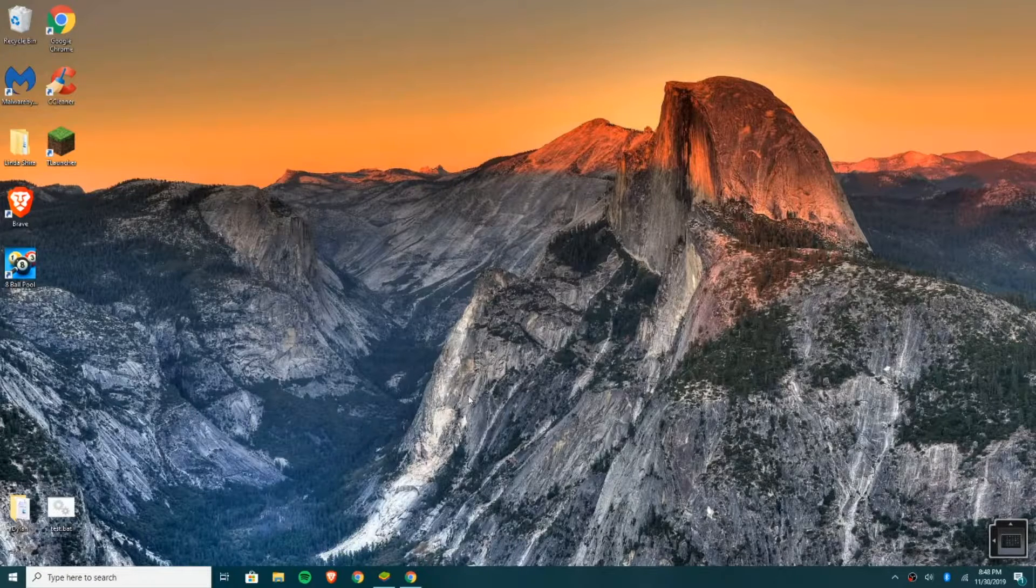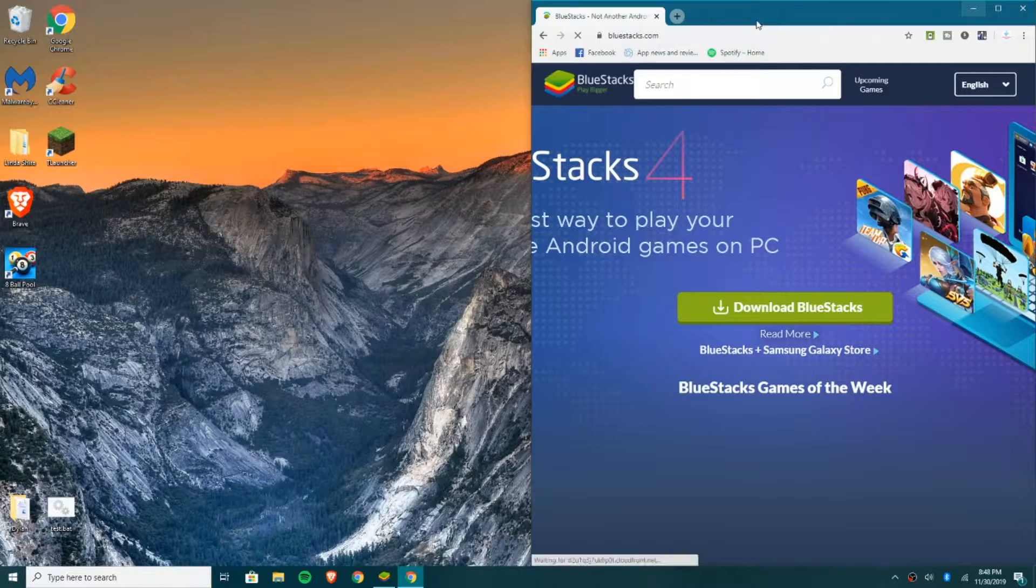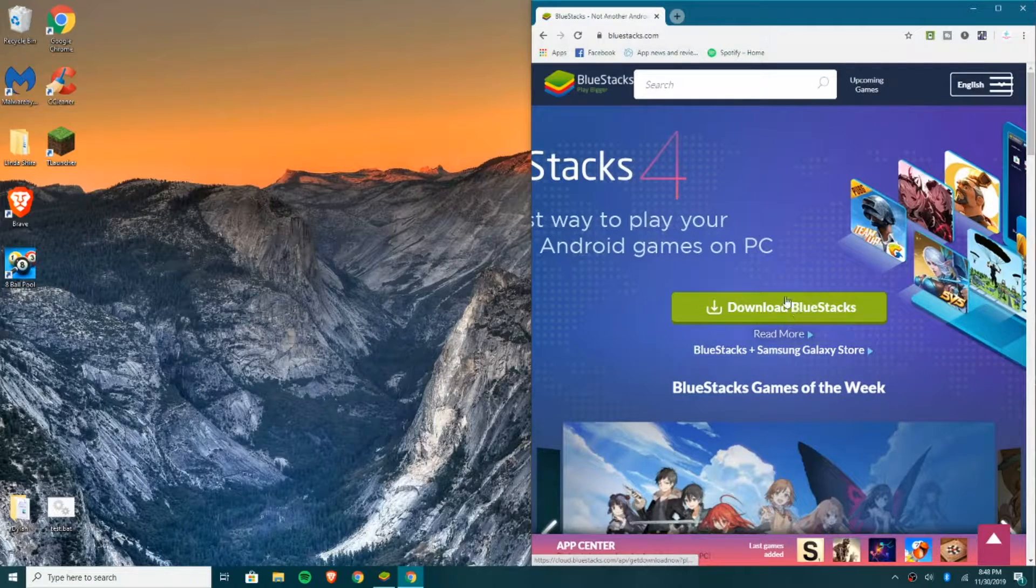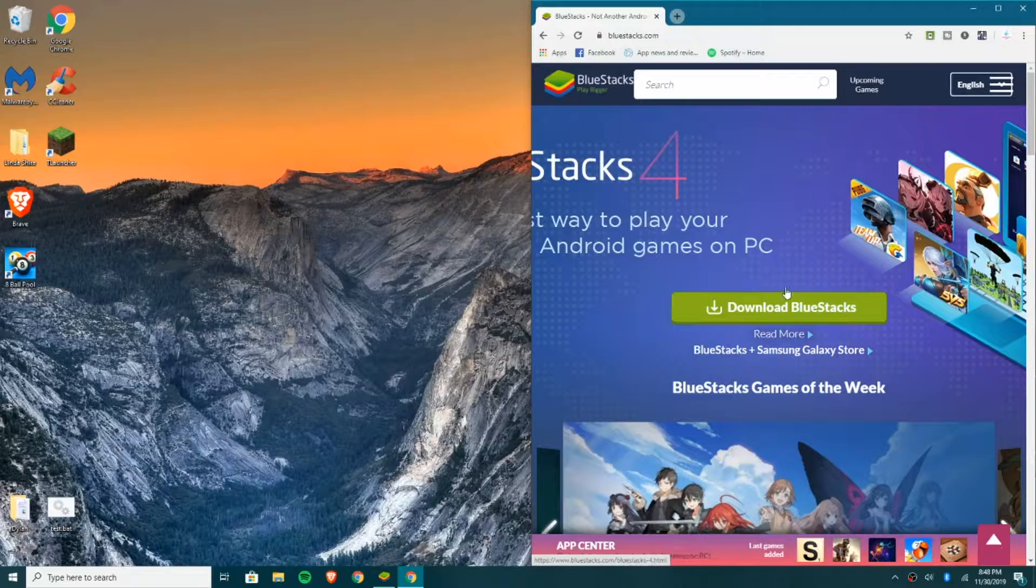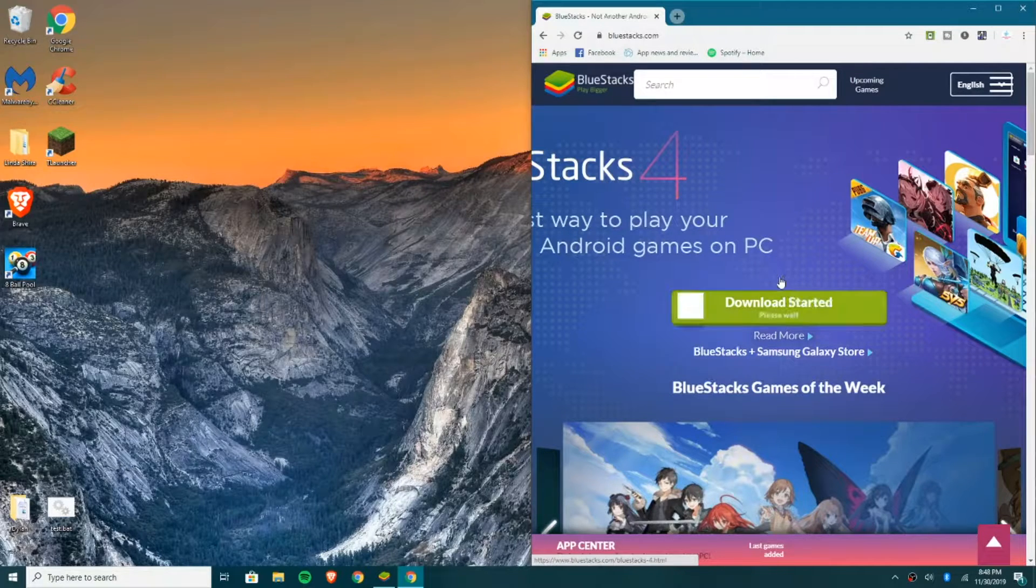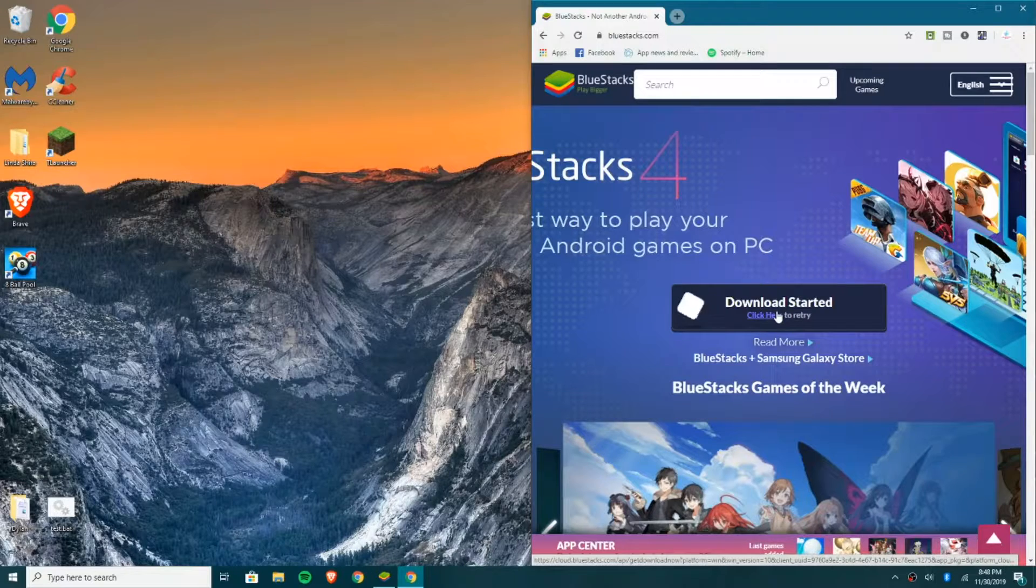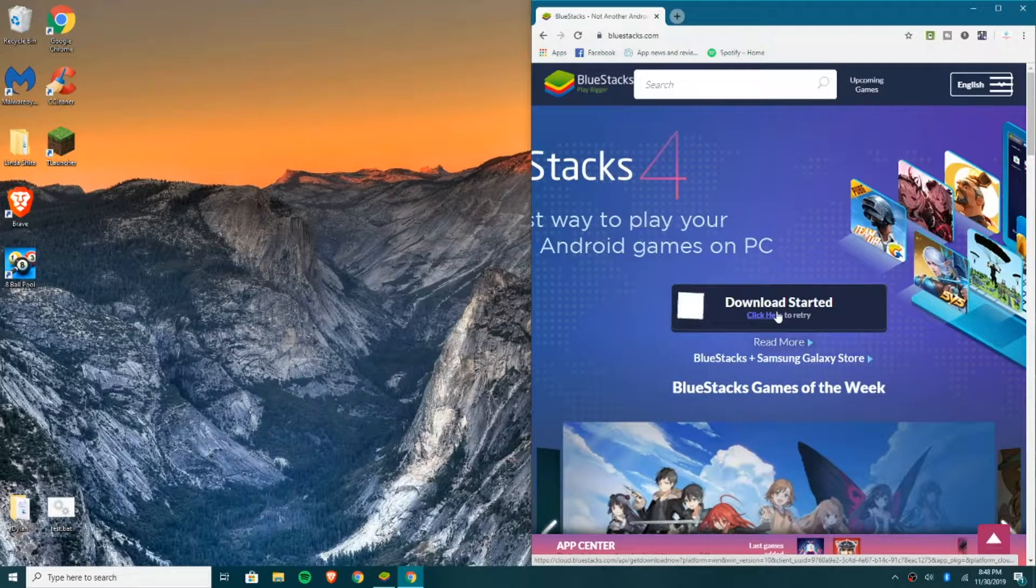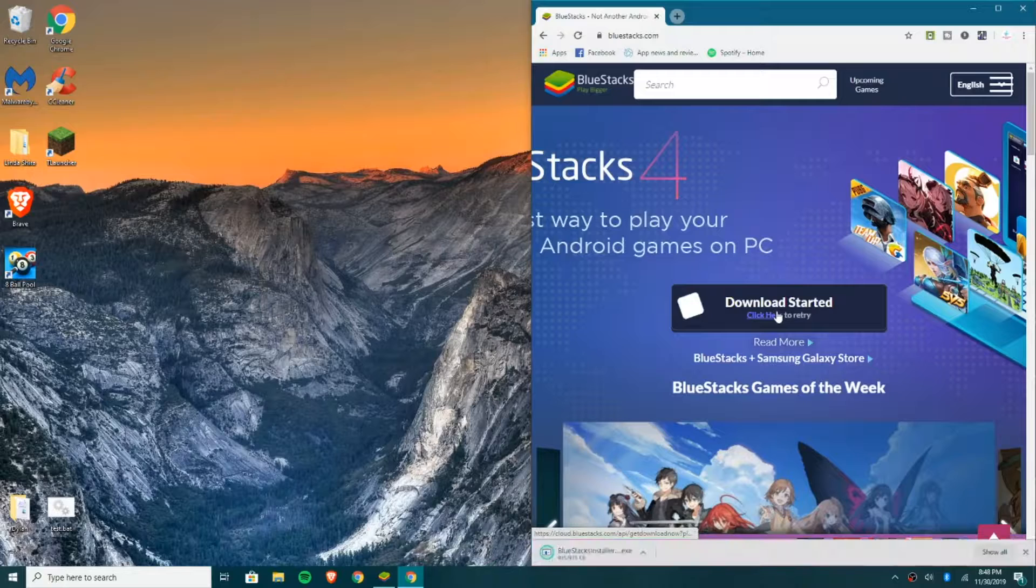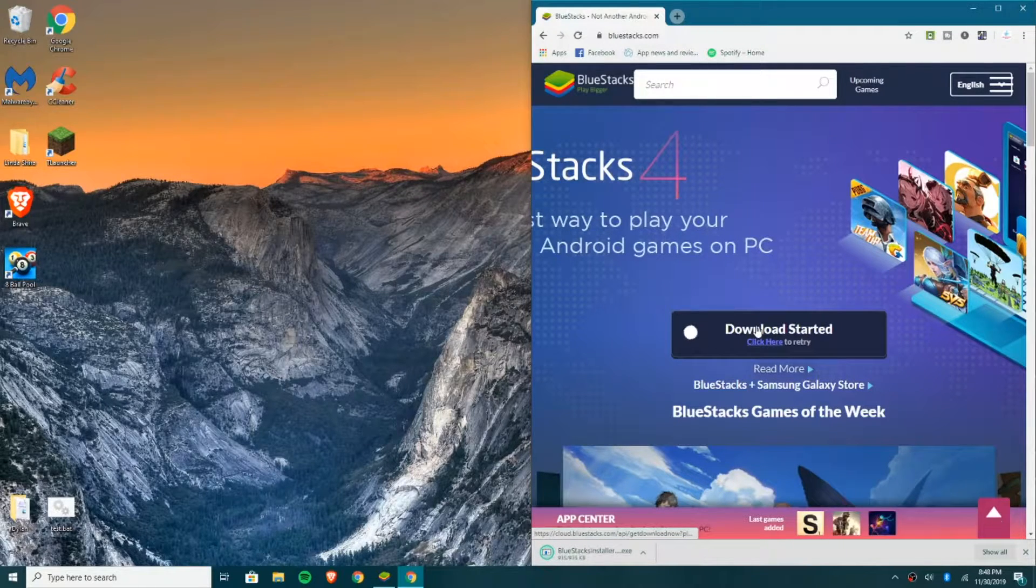You can download an Android emulator off the internet called BlueStacks. So the link will be in the description. Just go ahead and click Download BlueStacks. And at this point you just simply wait for it to finish downloading. And when it is done downloading you will run the installer. So I'll save you all a little bit of time and just skip forward.